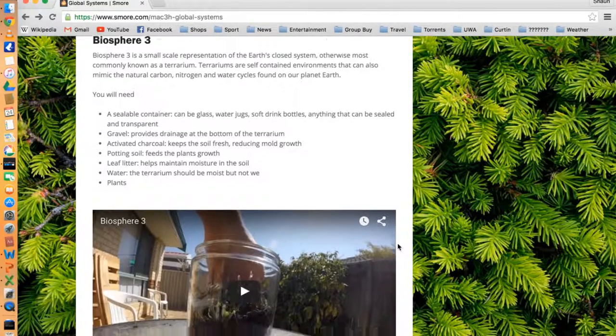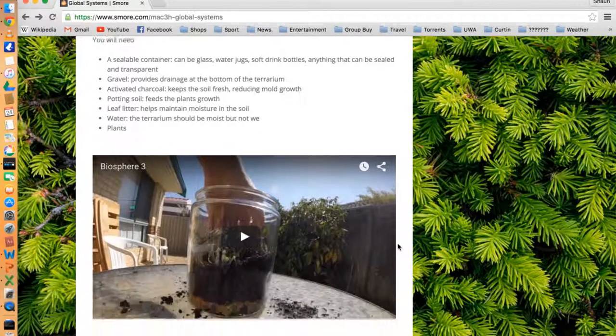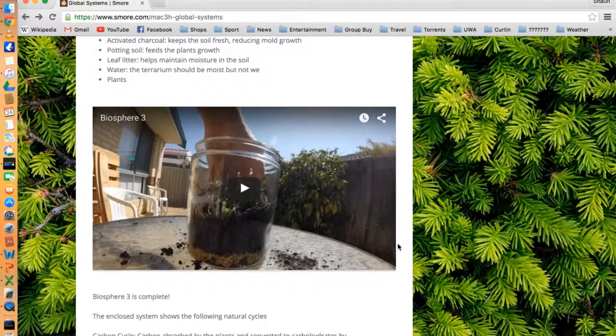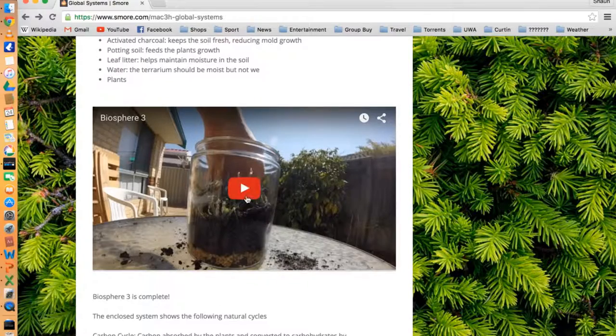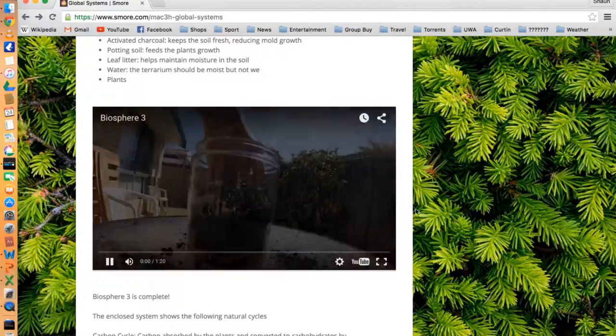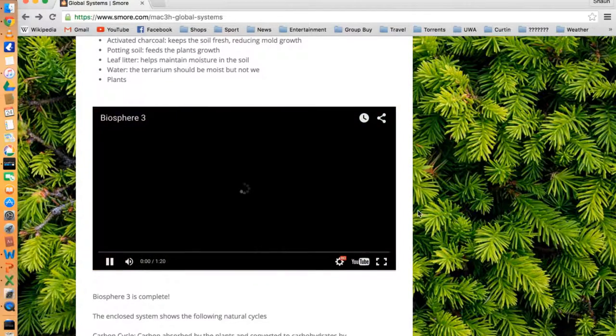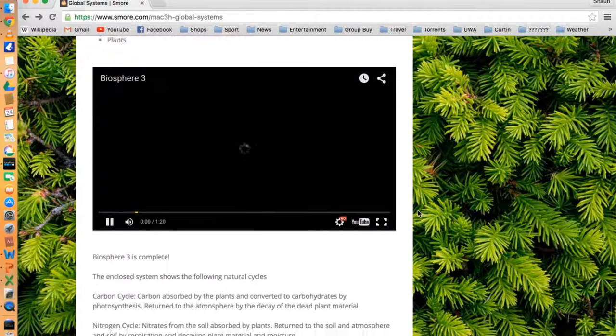Creating the terrarium gives the students a hands-on approach to the topic, which the textbooks, in particular Pearson 9, seems to be lacking.